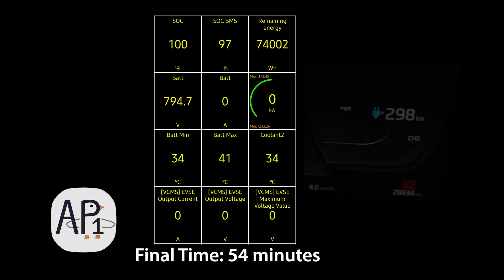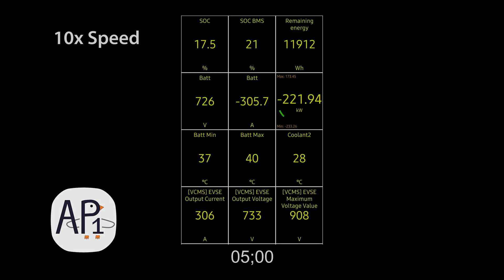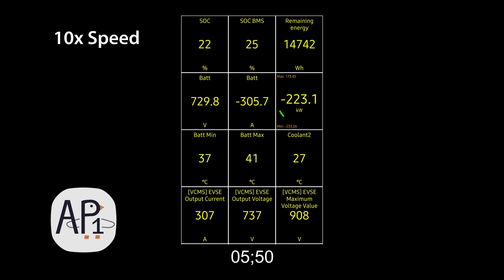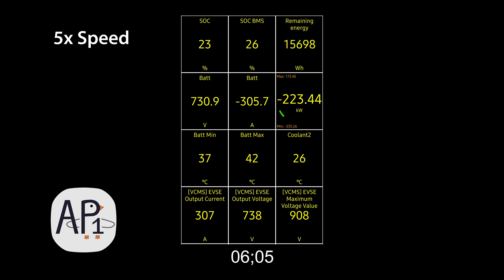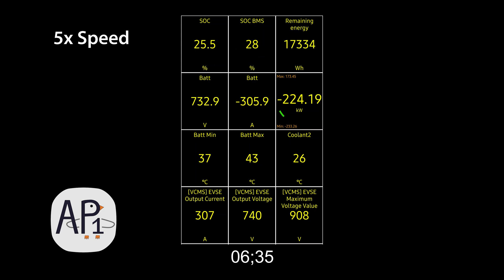So here we are, 54 minutes on the dot. We completed the full charge from 1 to 97% state of charge BMS, which is the equivalent of negative 4 to 100% state of charge displayed. A really fast charge for the Kia EV6. At our peak charging rate we were adding 20% every 5 minutes, that's 4% every minute and 1% added every 15 seconds of charging. That's really fast and it held it for 10 minutes. It would have held it a few more minutes if it didn't thermal throttle so soon because the ambient temperature outside was quite high.